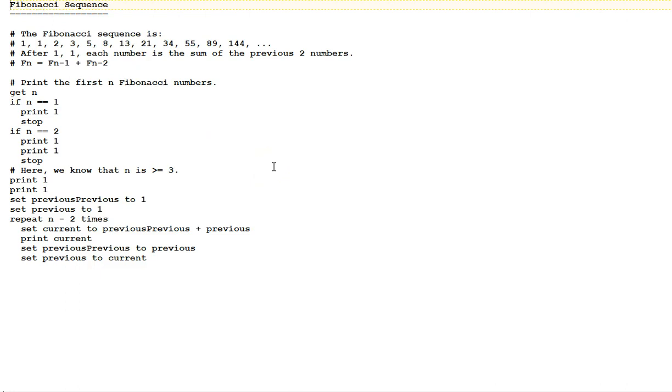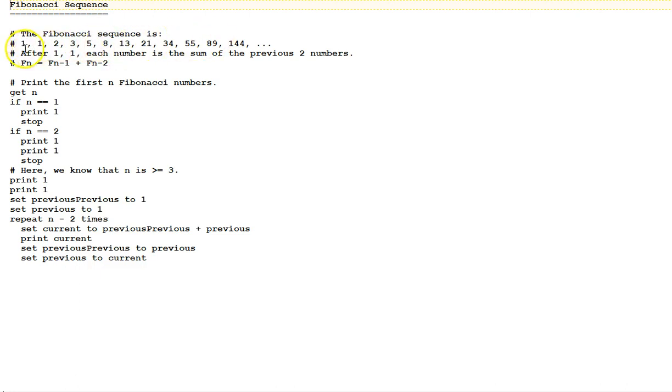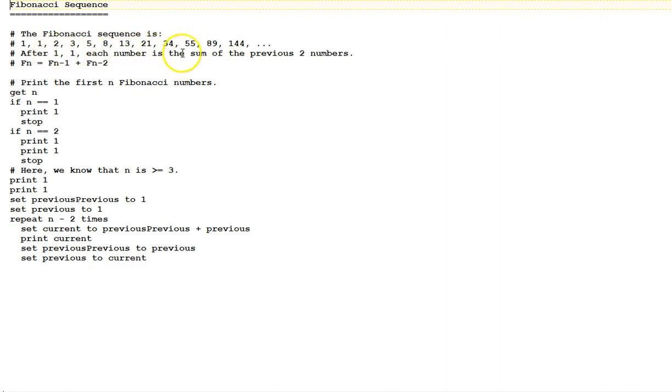The next algorithm will be to print the Fibonacci sequence. The Fibonacci sequence is shown here. 1, 1, 2, 3, 5, 8, 13, etc. After the 1, 1, each number is the sum of the previous two numbers.